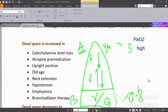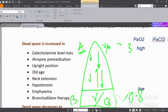Now, what about the partial pressure of carbon dioxide? Is it high or low at the apex? The partial pressure of CO2 is lower at the apex, because more ventilation at the apex clears CO2 more effectively.